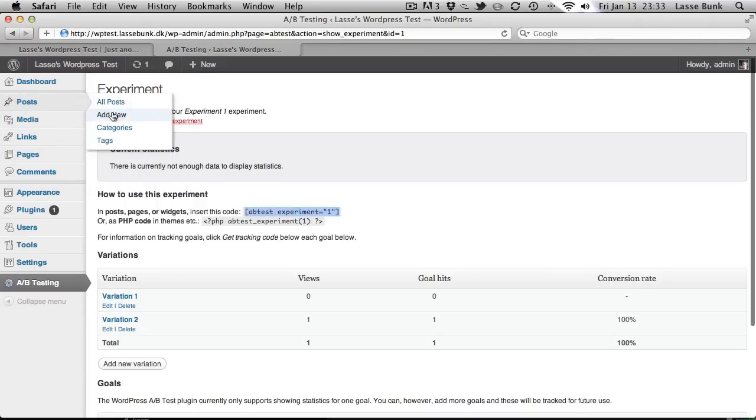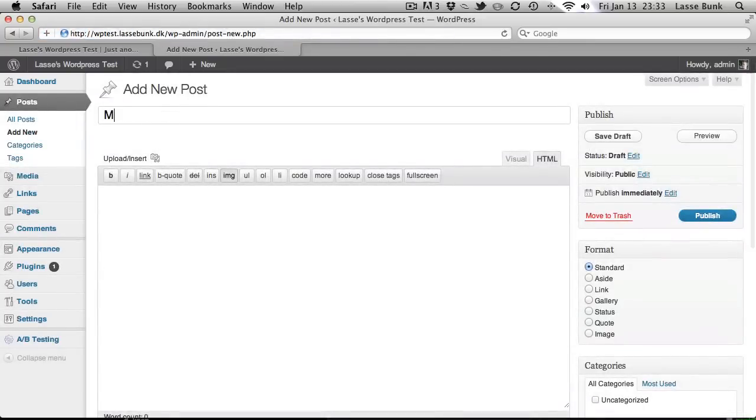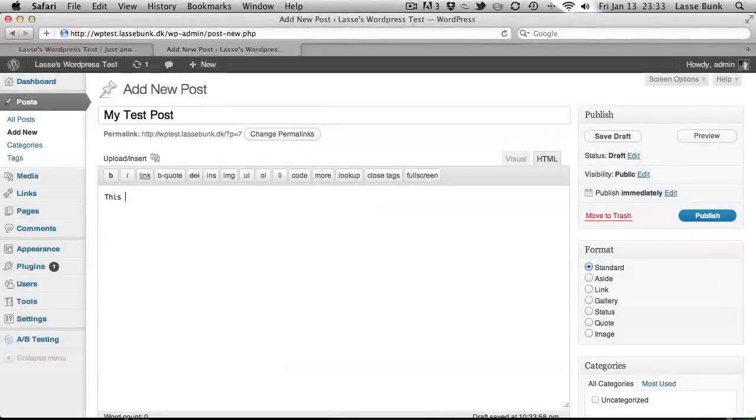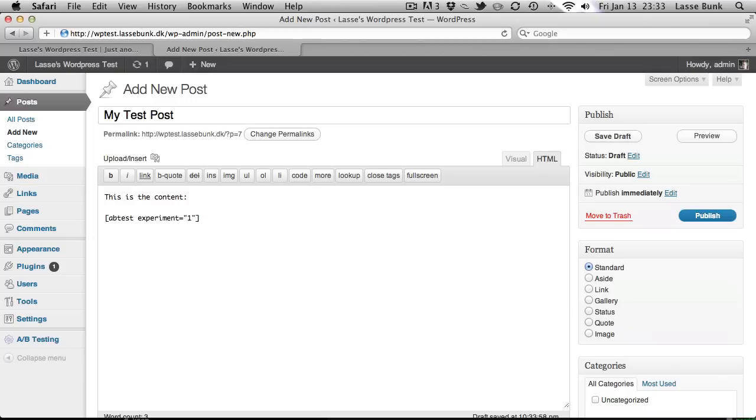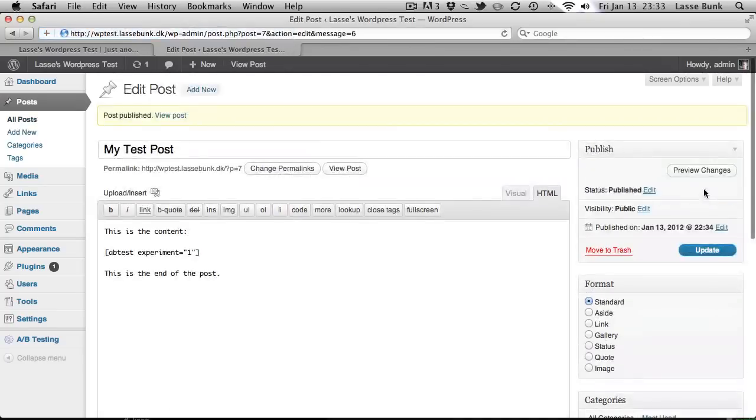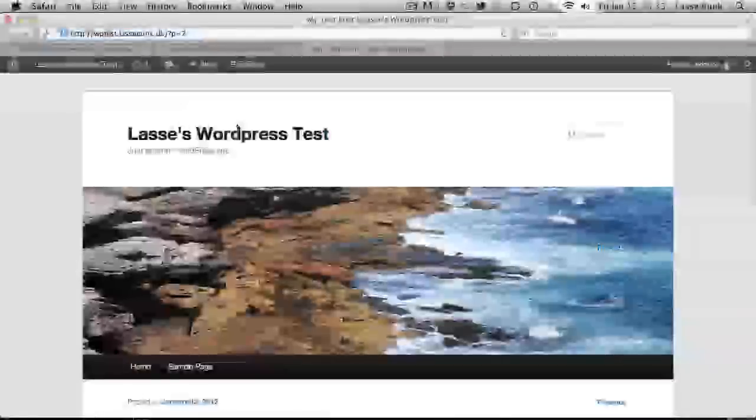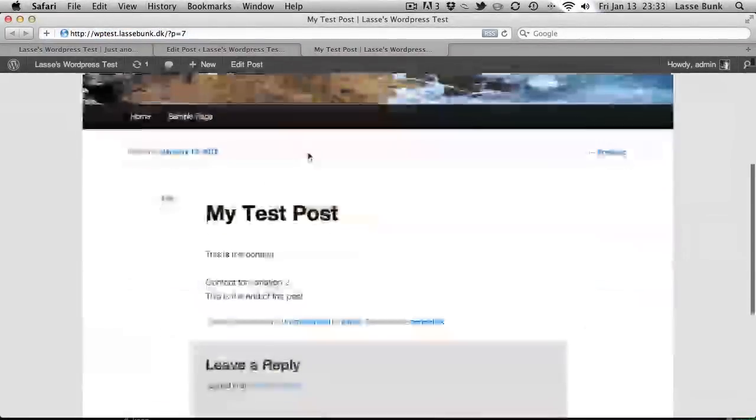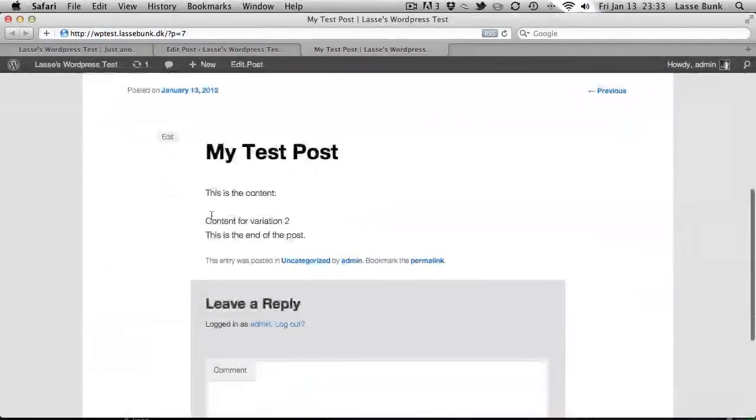We will add a new post. This is the content. End of the post. Let's just check it out. New post. You have the content inserted.